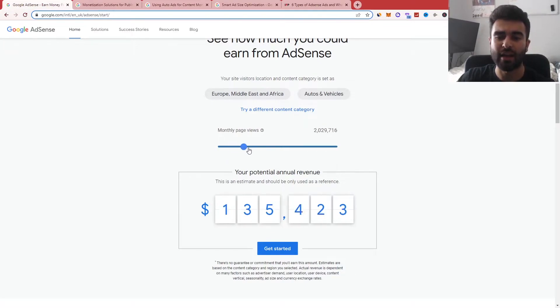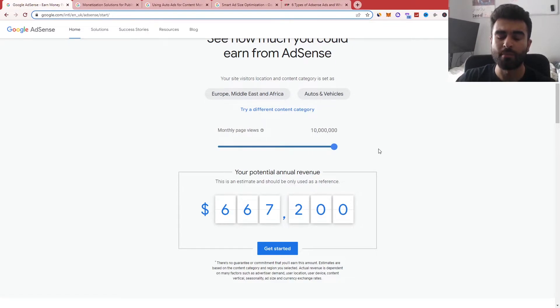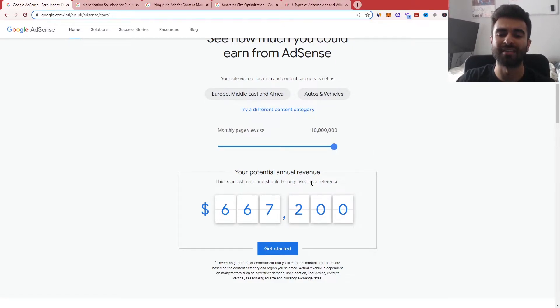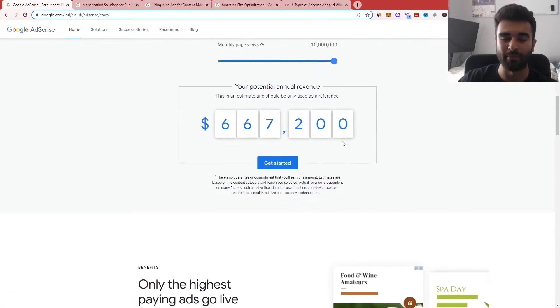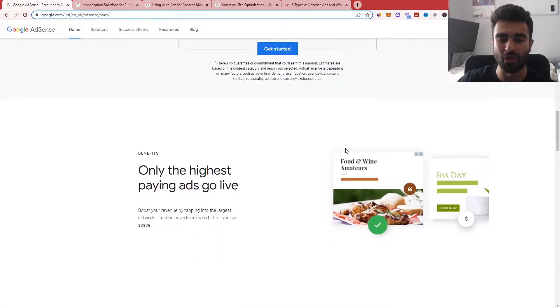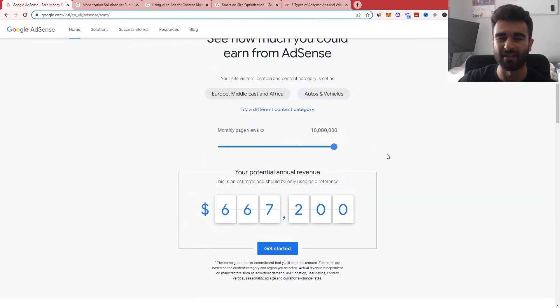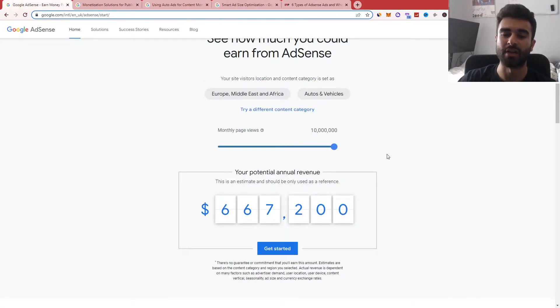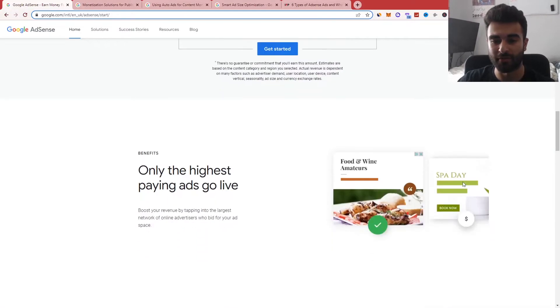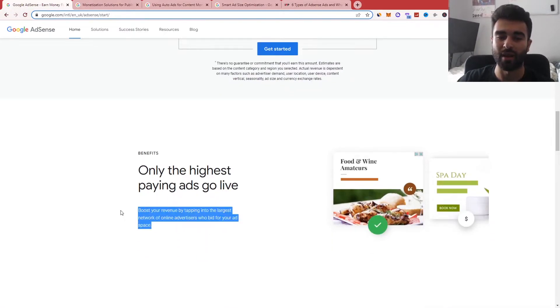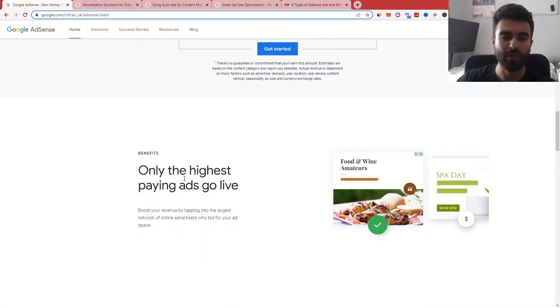This calculator goes all the way up to 10 million views per month. And you can see here, this will net you around $667,200, which is not a bad salary if you're able to get that monthly page views. Obviously, that is an interesting amount because on an annual basis, that's around 120 million views. But if you can, it's a good way of making money.